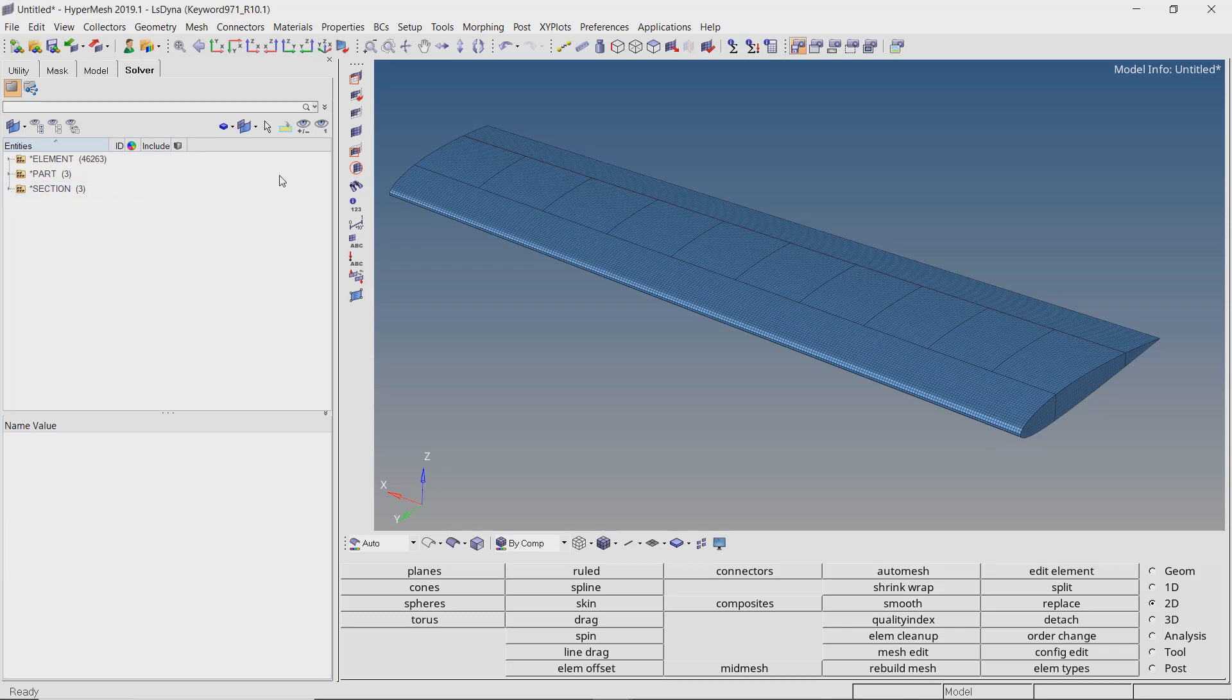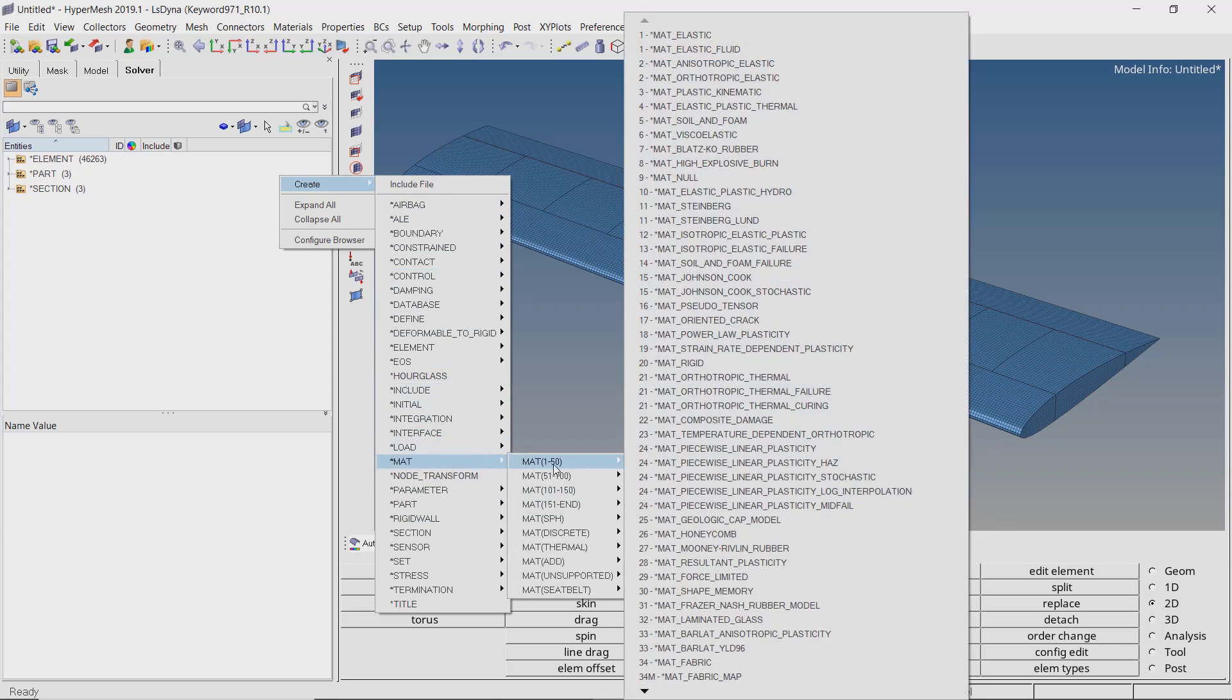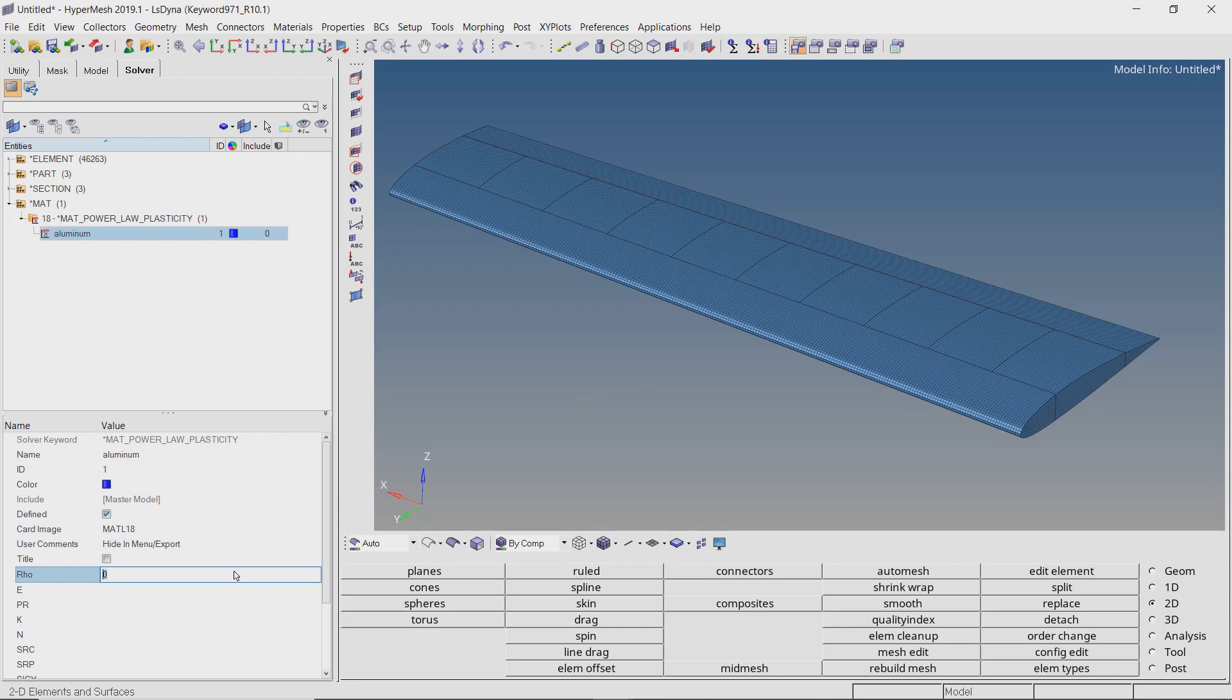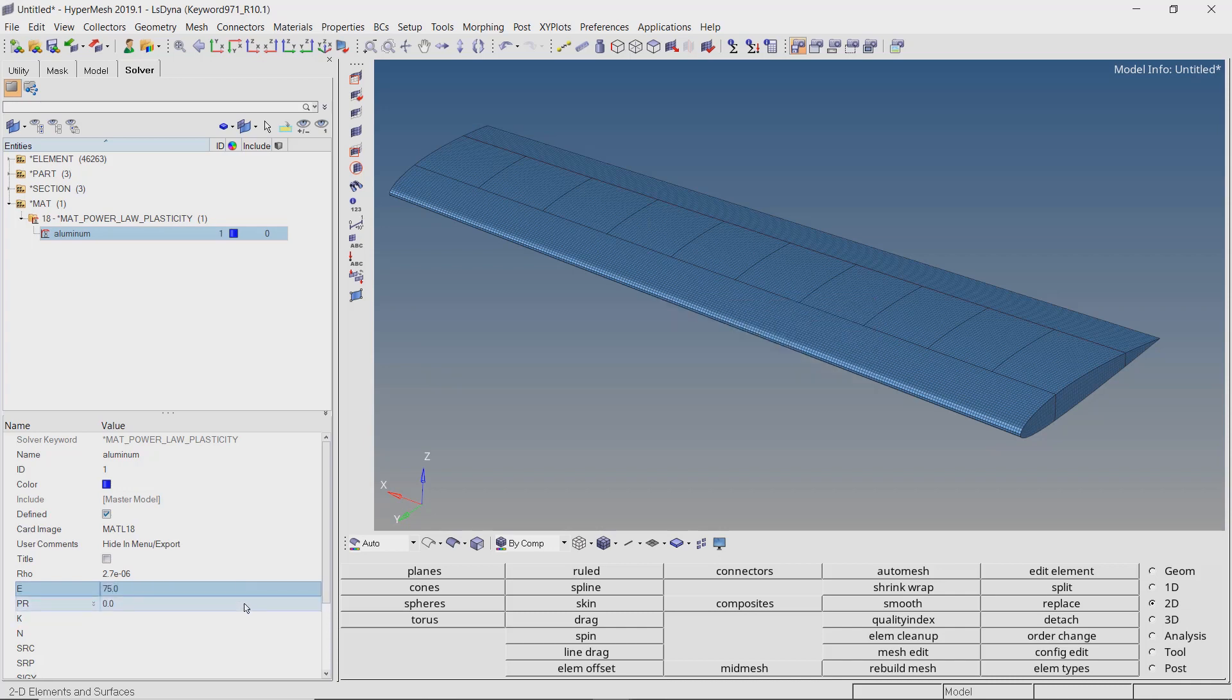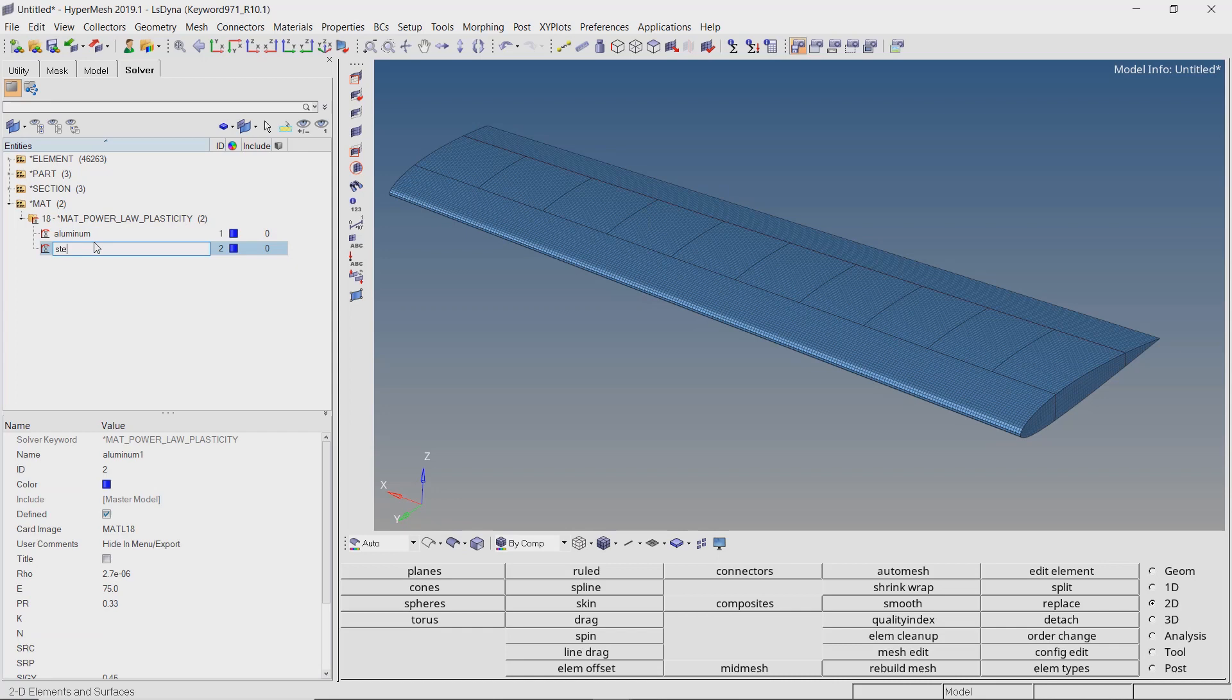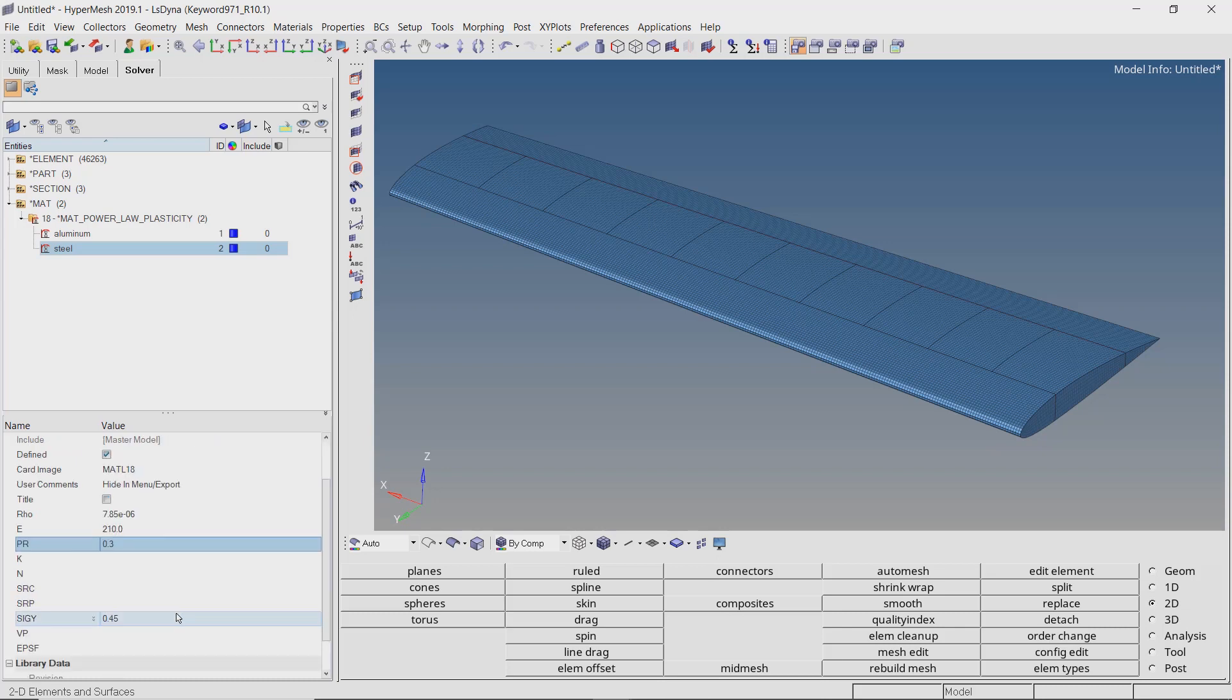Create MAT 24 Piecewise Linear Plasticity. Enter a name for the material. Let's enter the default mechanical properties of aluminum. For this analysis, we are using the unit system mm, kN, kg, ms. Consistency of units is crucial for any analysis to run properly using LS-DYNA. Let's duplicate this material and provide a different name. Now enter the mechanical properties of steel. Let's use yield stress value as 0.6 GPa.